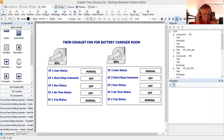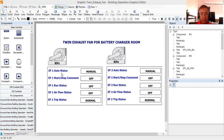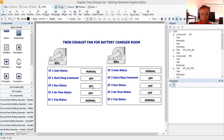As you can see here, I already completed it. For the monitoring and control points for EF1, I already completed. What we have here is the hand-off-auto status. The default value is manual. I have the start-stop command — default value is off — the run status — default value is off — likewise the airflow and the trip status normal, meaning there is no trip condition in the motor. I have the same points for EF2.